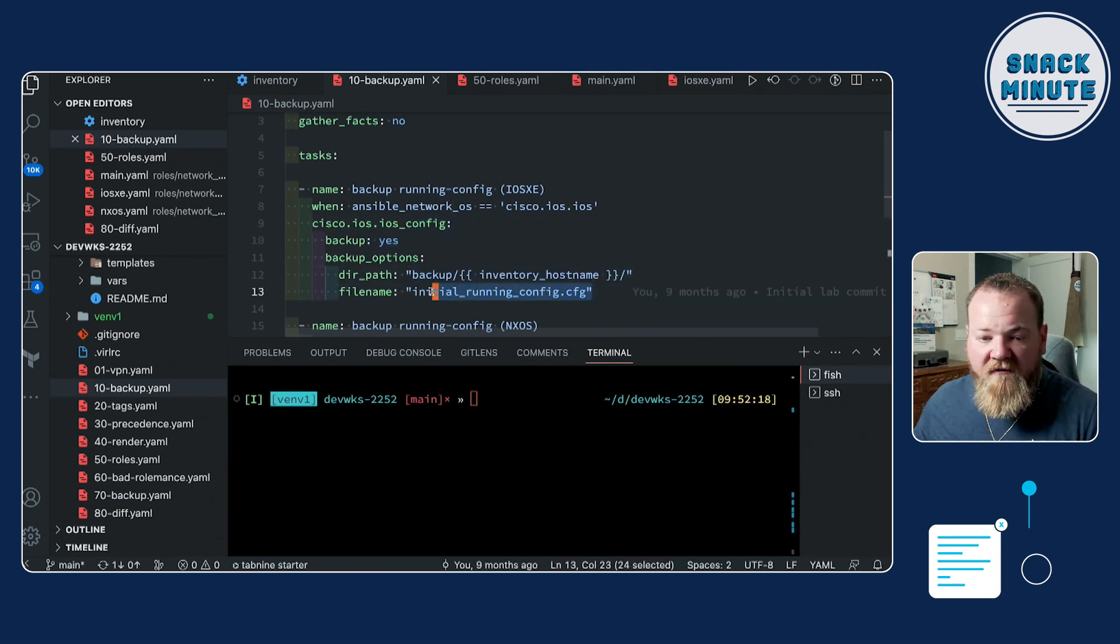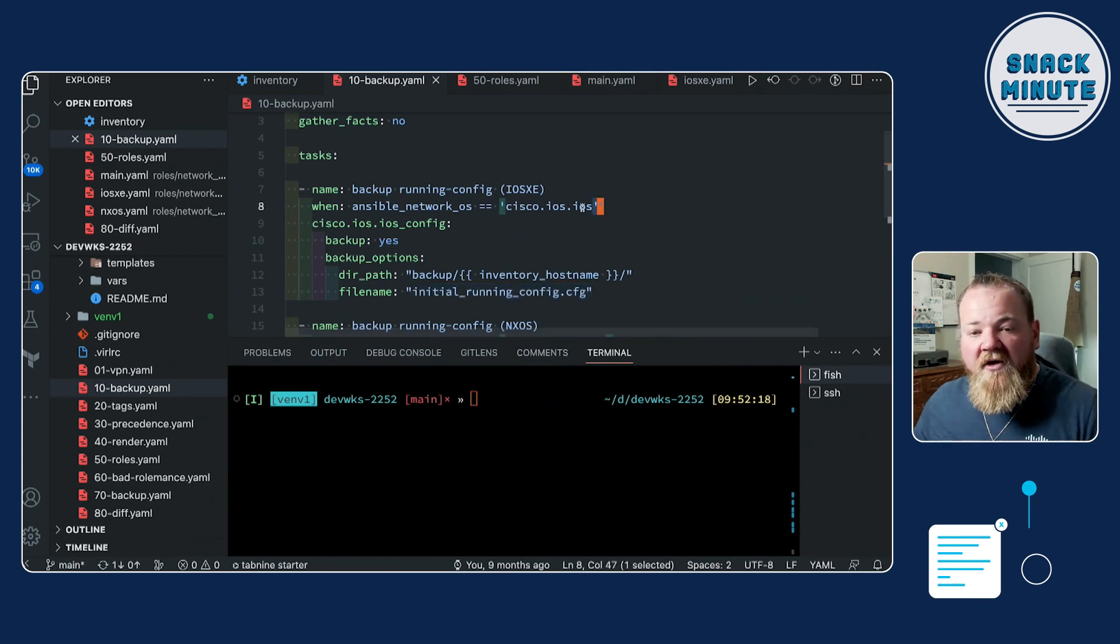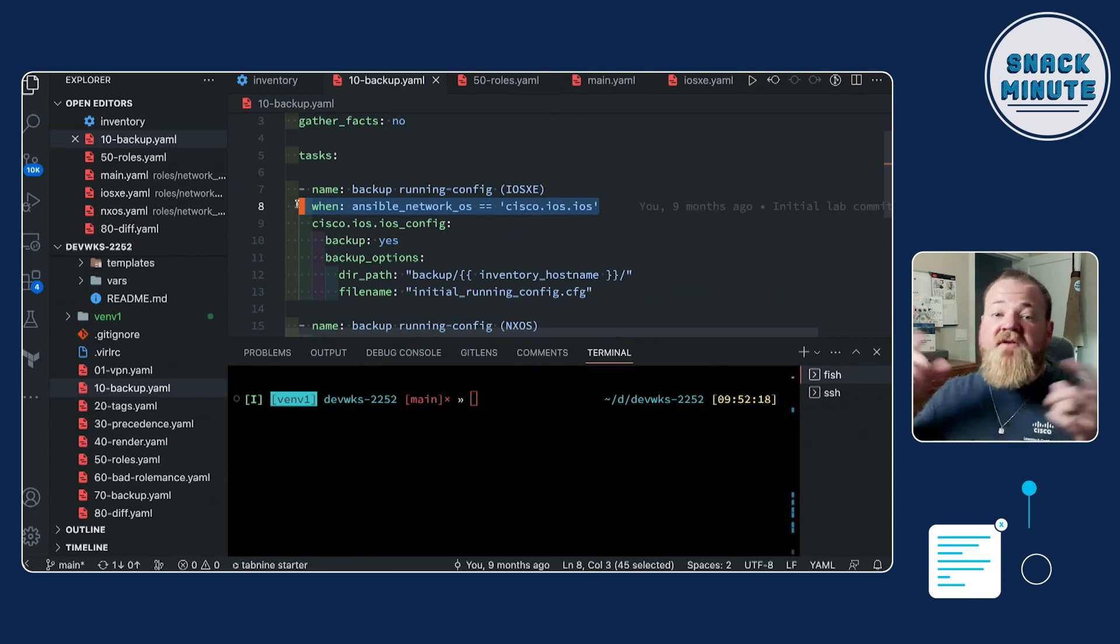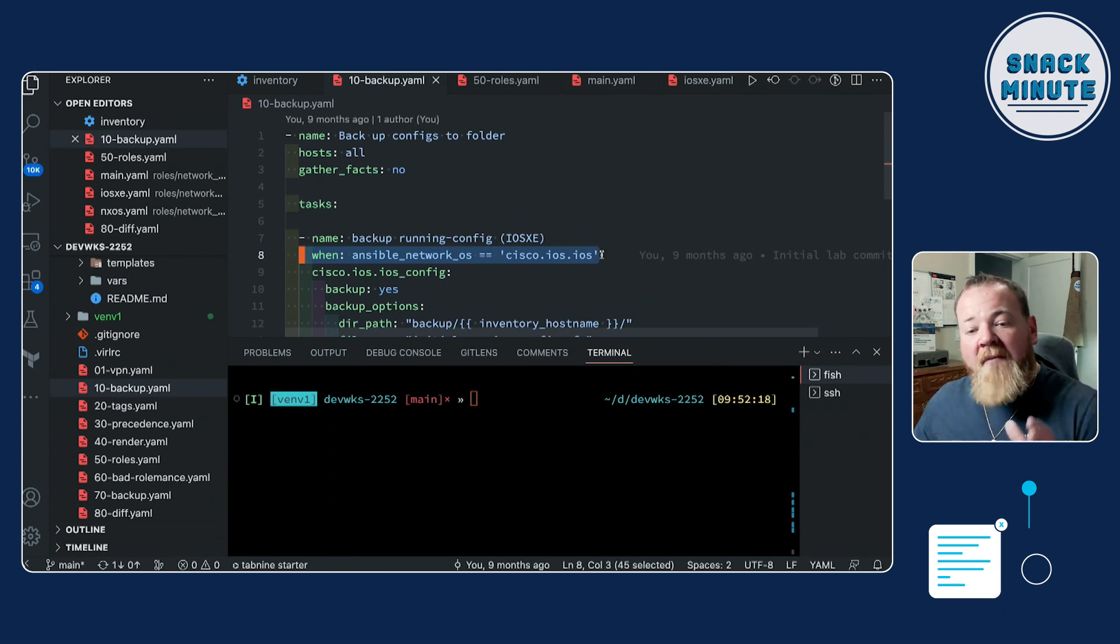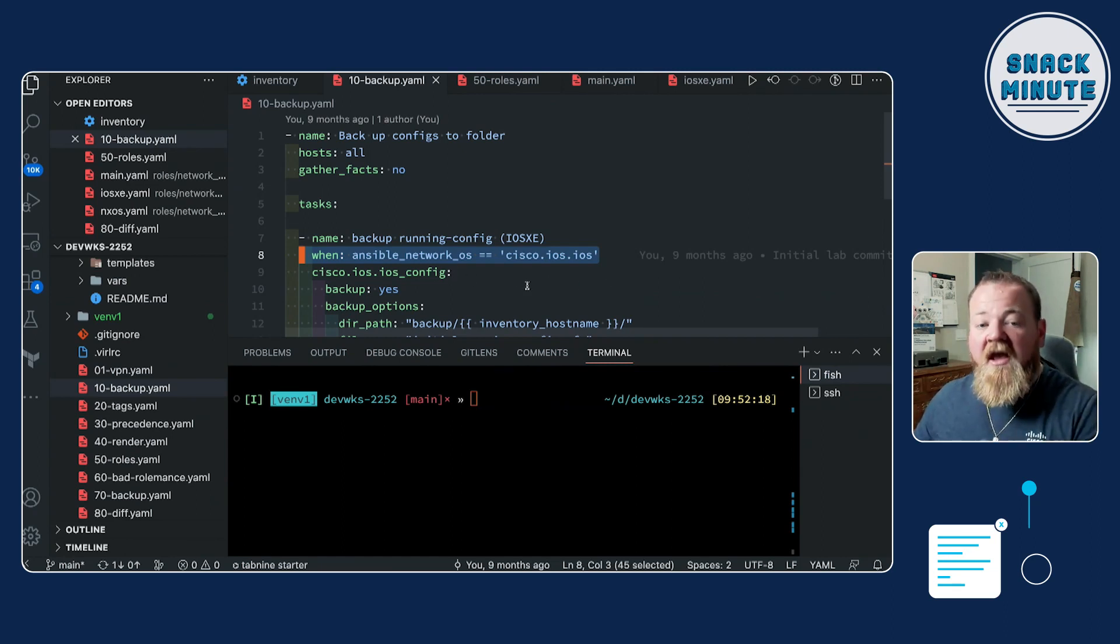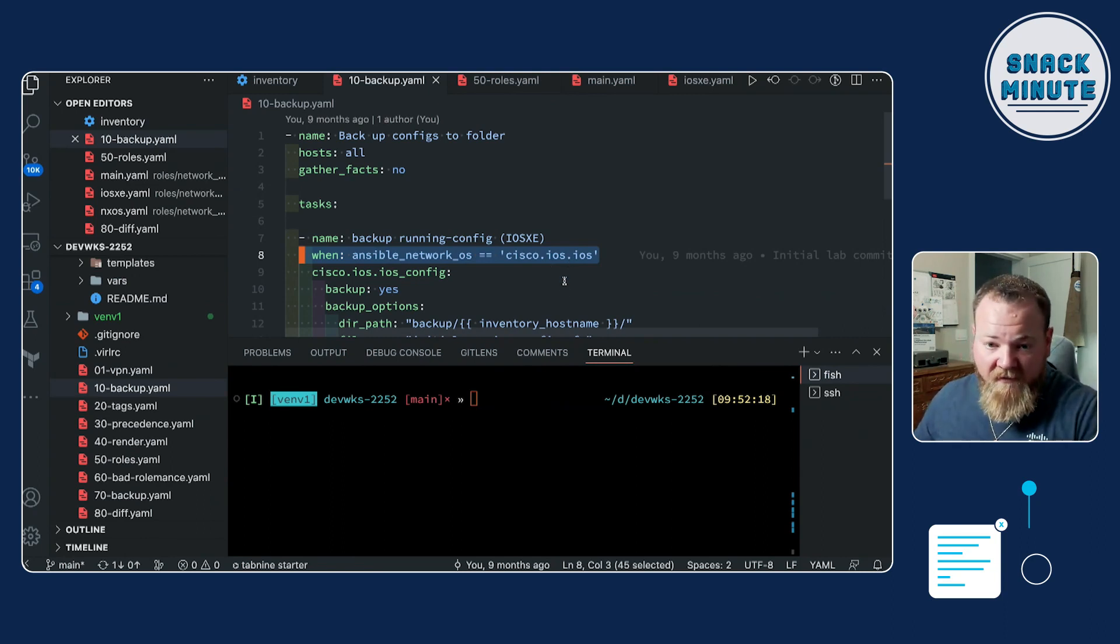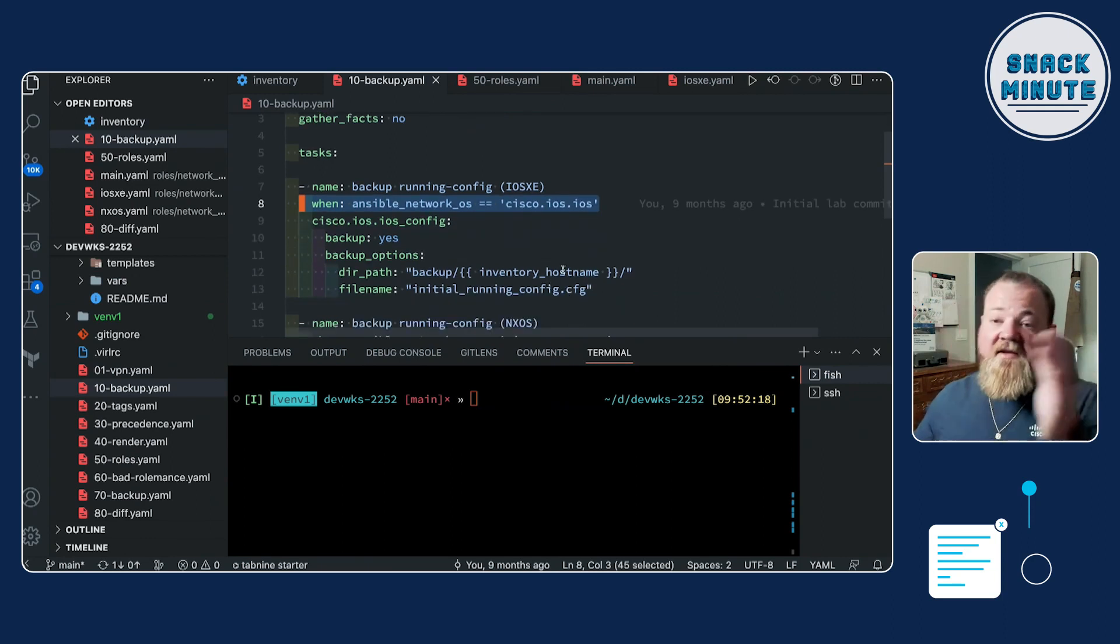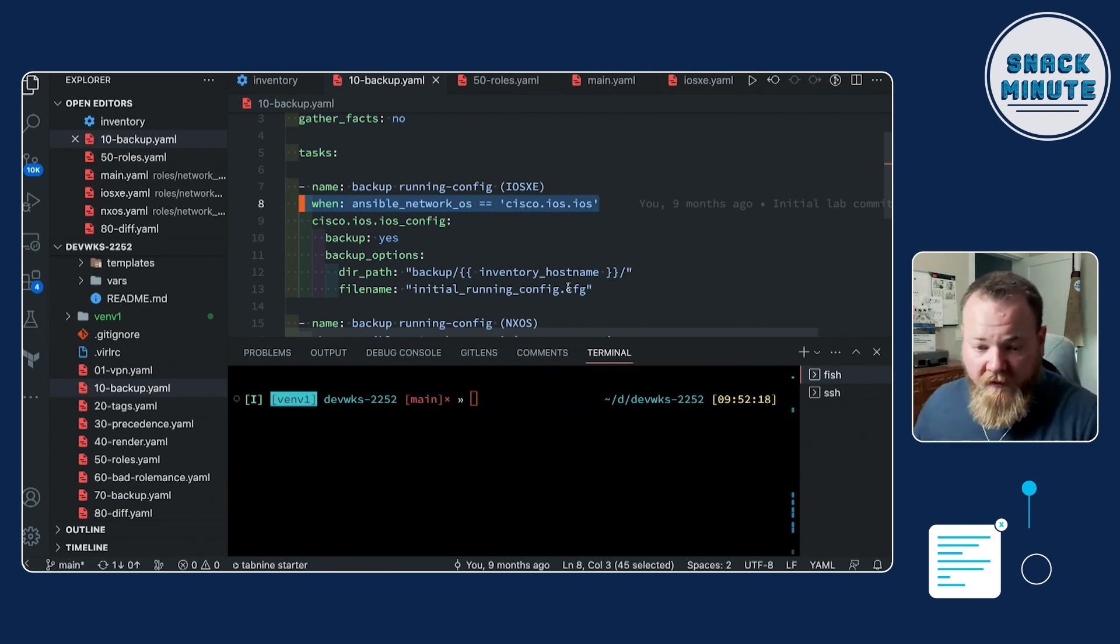So using the config module, we're going to do a backup and we're going to drop it into this directory with this initial configuration. The key point here is I've called this task to only run when the ansible_network_os matches a certain value. So I'm applying this to all hosts that are in my inventory, but I'm able to match this and tell Ansible only perform this task with this specific module, in this case, the iOS config, when we match that specific network OS.